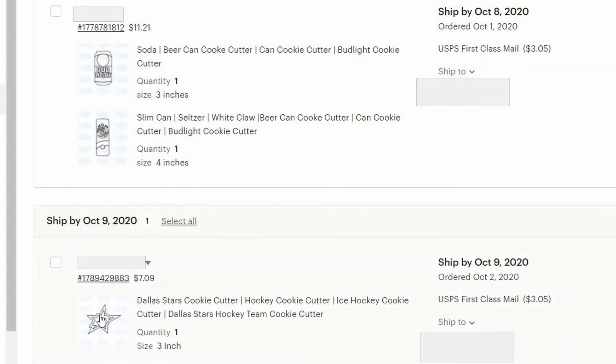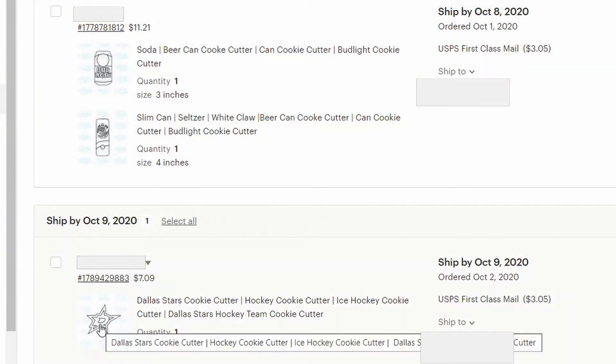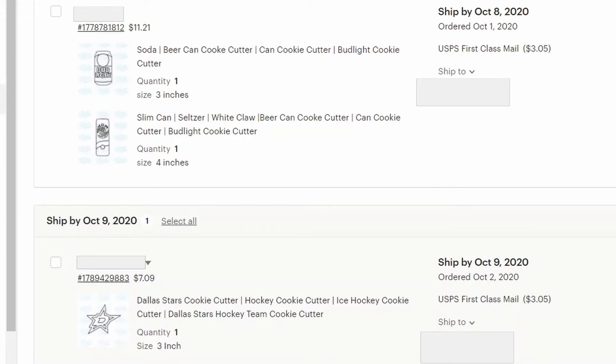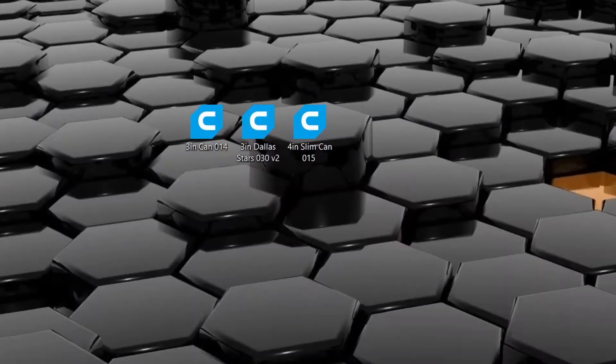I could just open up Cura, that's what I use, and just print one at a time, which could be time-consuming. I'd have to keep coming back to the printer every couple of hours. Or I could put all three of these on one print, and that's what I'm gonna show you how to do.